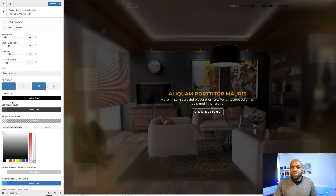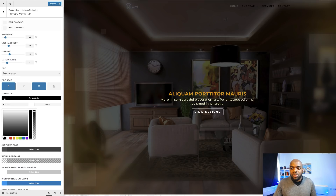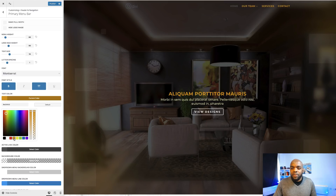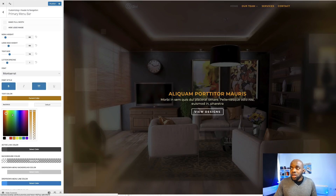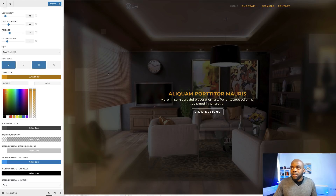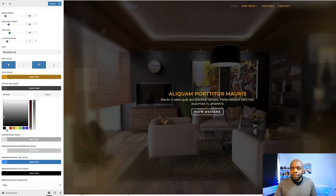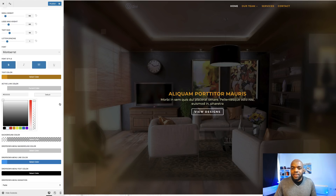Now it's time to change our text colors. I'm going to come over here to my text color and change this. You want to make sure that you choose colors that are from your color palette. Then I want to make sure there's a distinction between my active link color and my normal link colors. So I'm going to come over here to active link color — you can choose white just to make it clear which page you've selected. I think that really stands out.